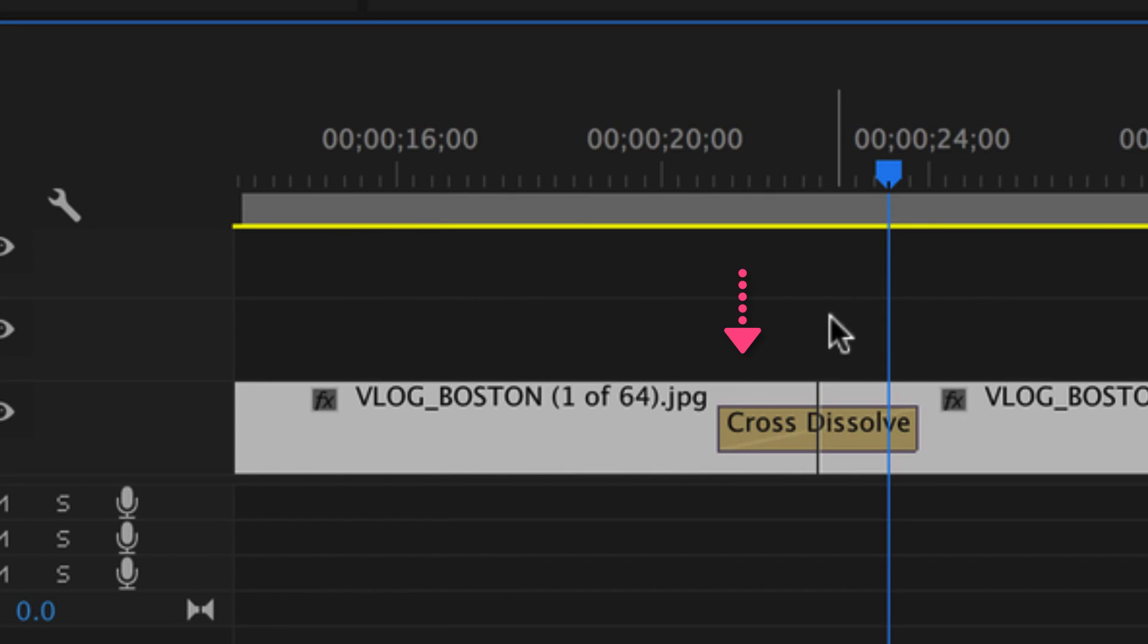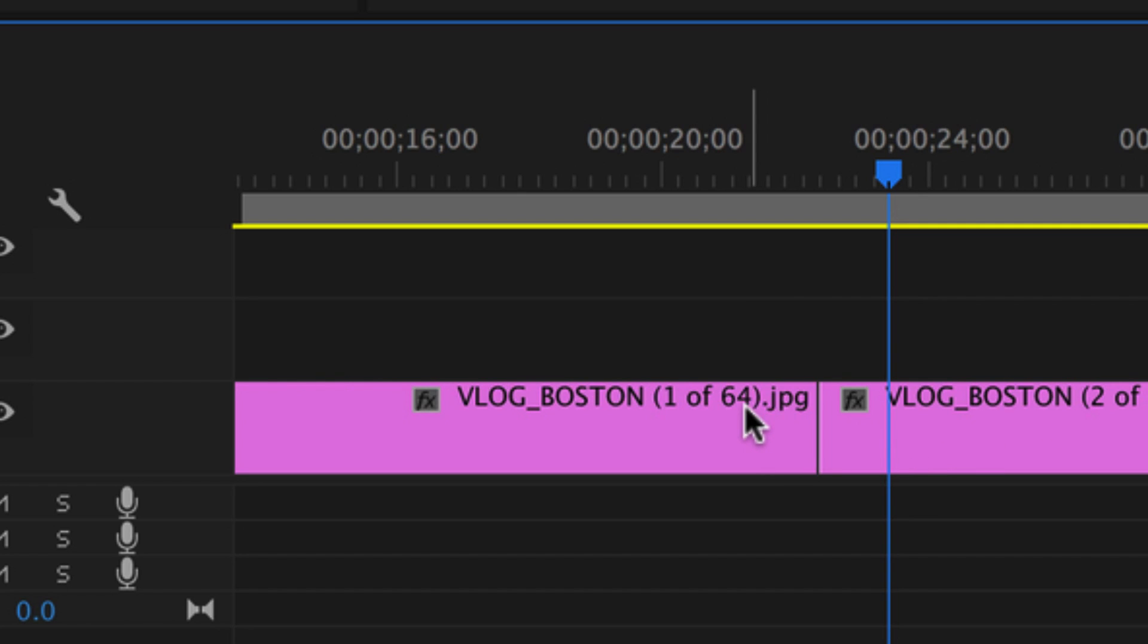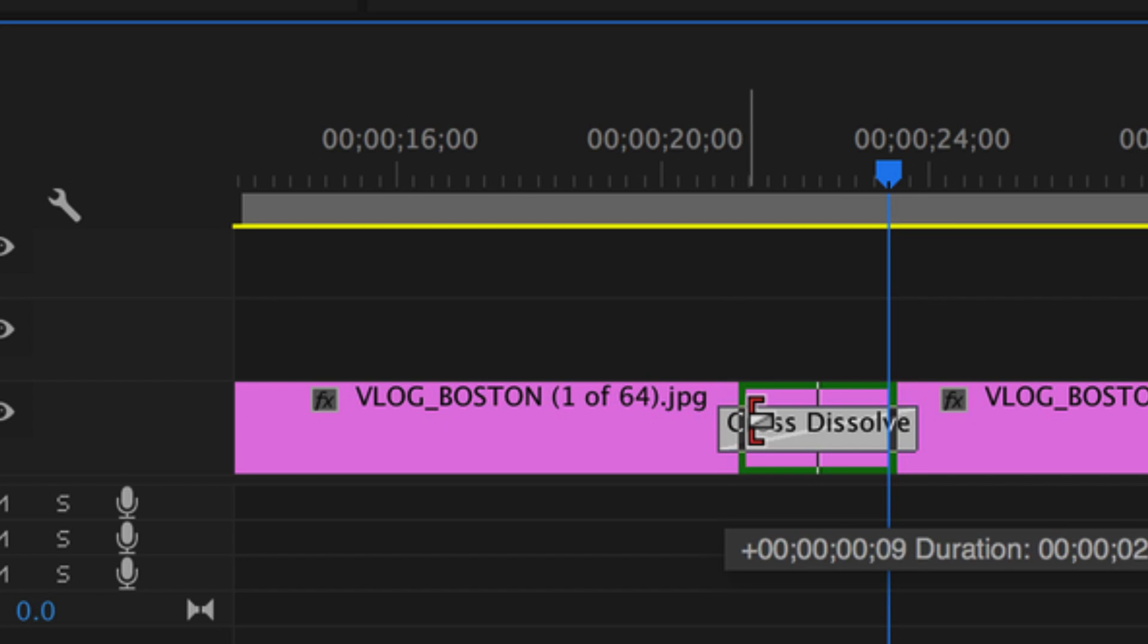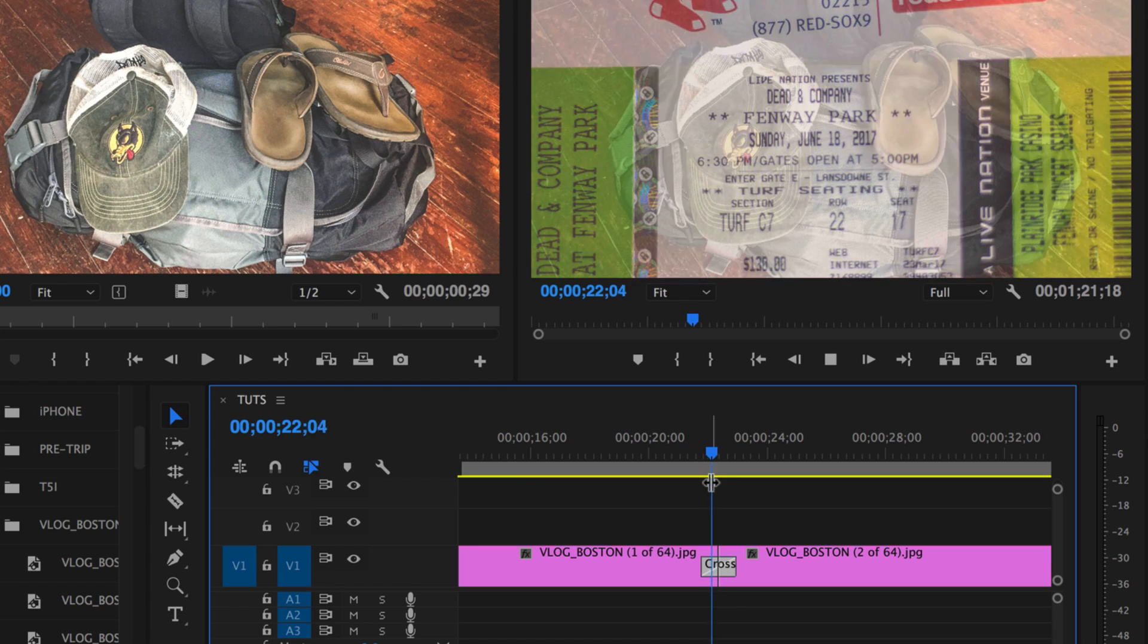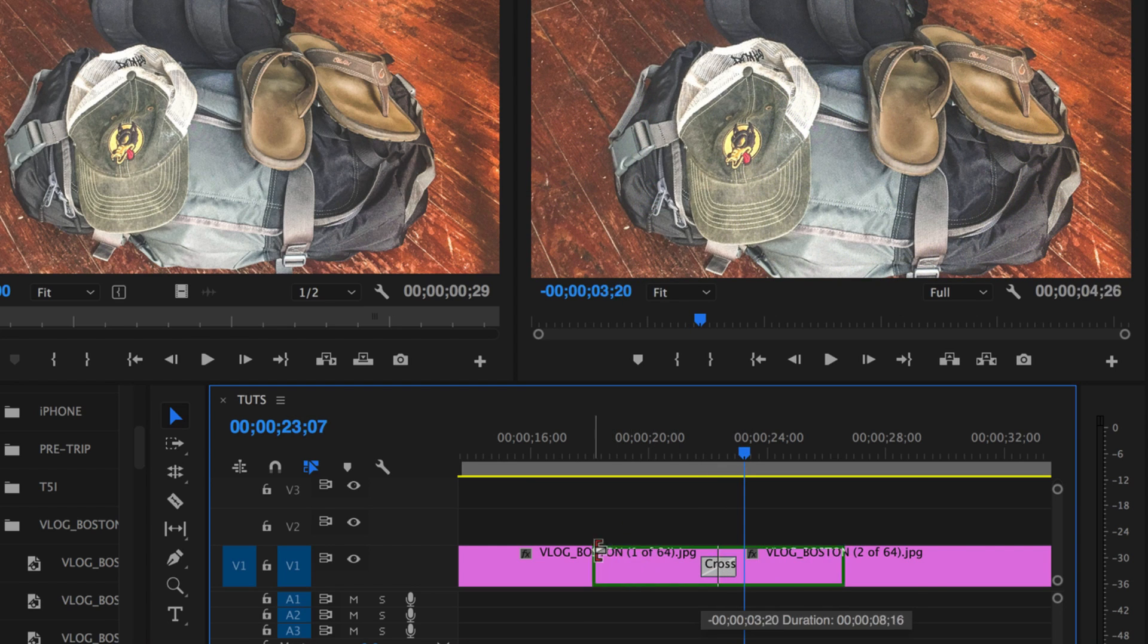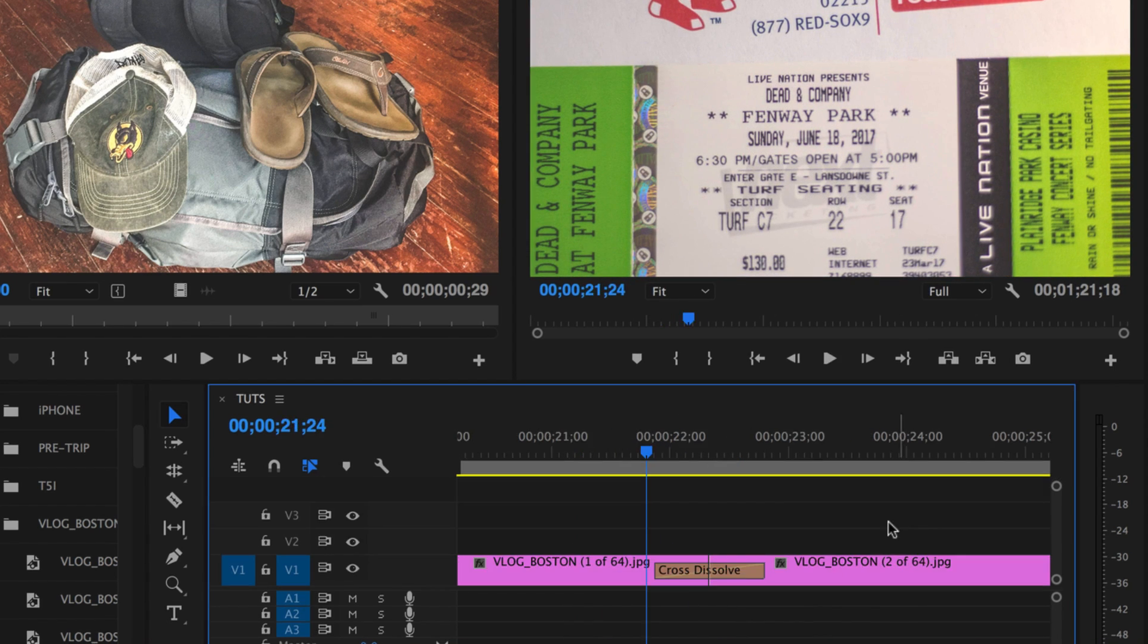So if you click on that transition in between two clips, if you don't want one, just hit delete. It'll get rid of it. Undo that, or you can click on it and make it shorter. So if I do it like this, the transition is going to go really quickly between the two, or I can drag it out and make the transition long.